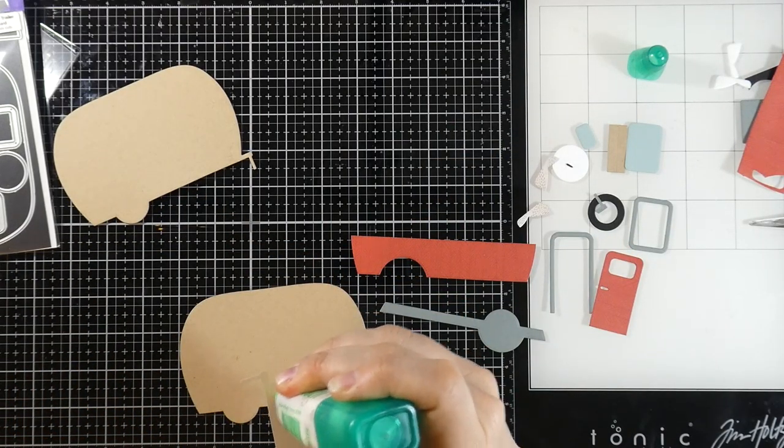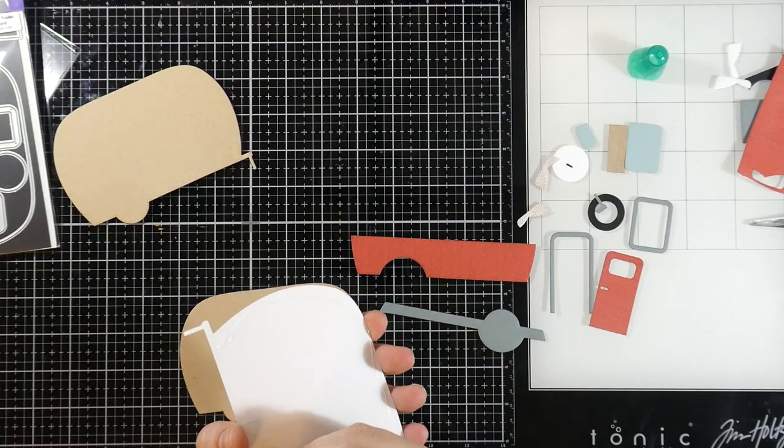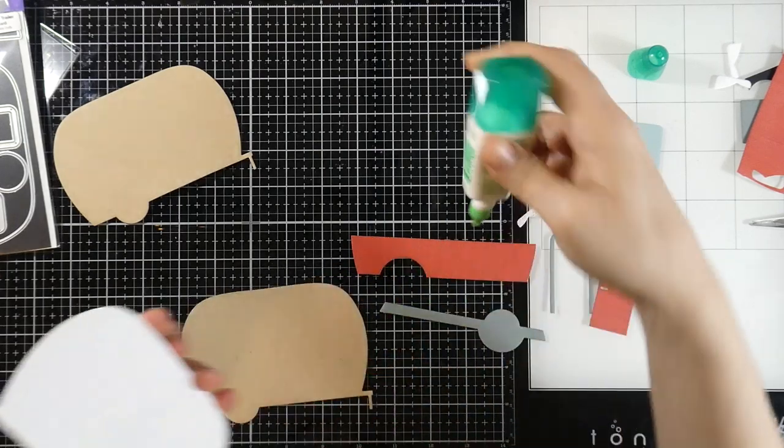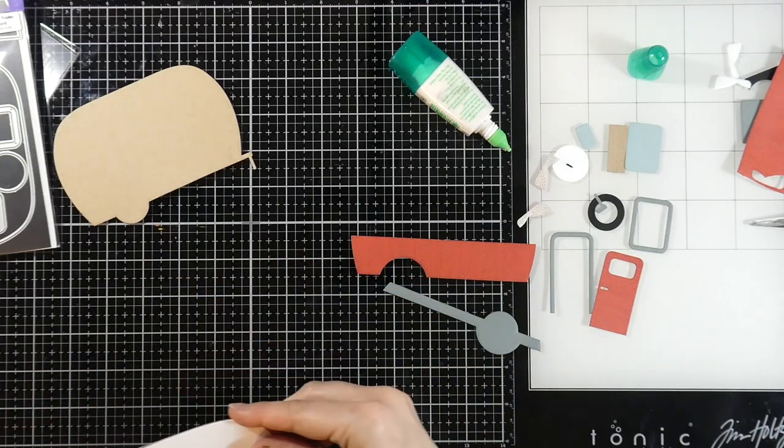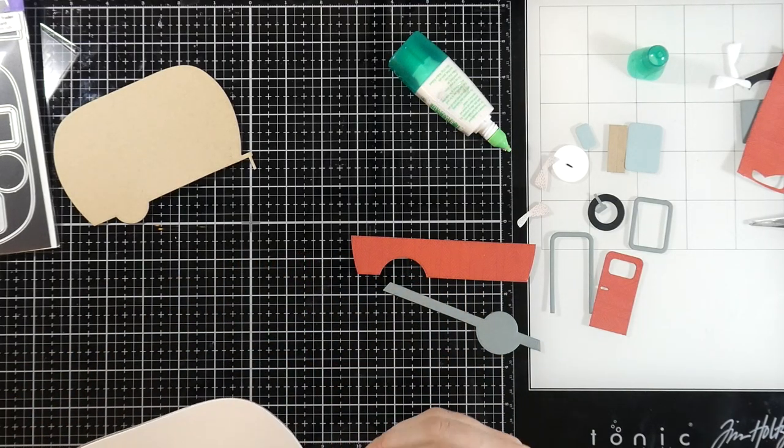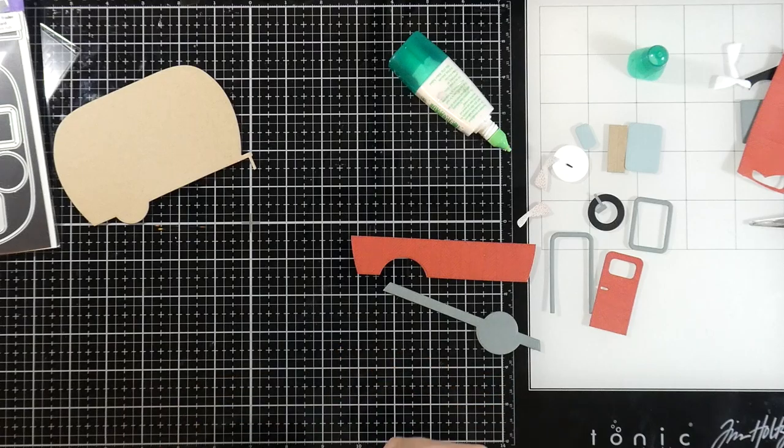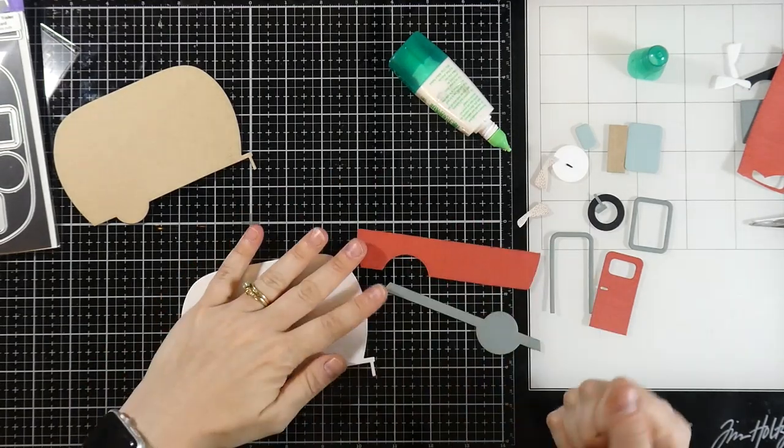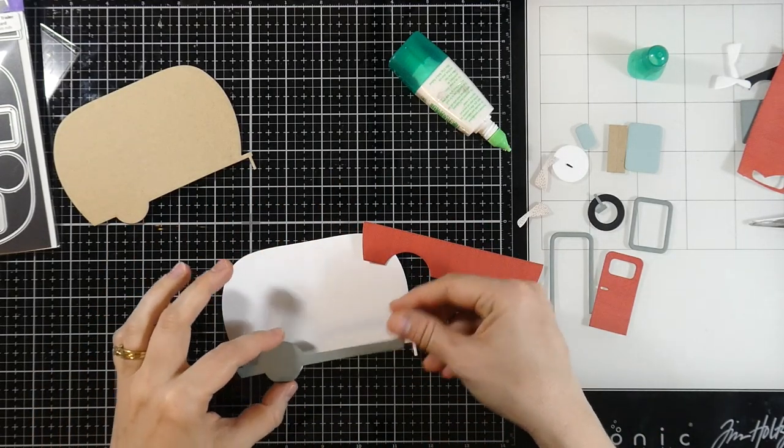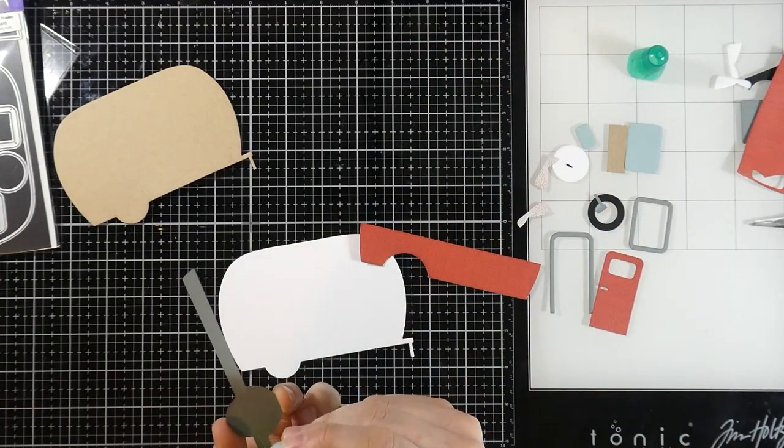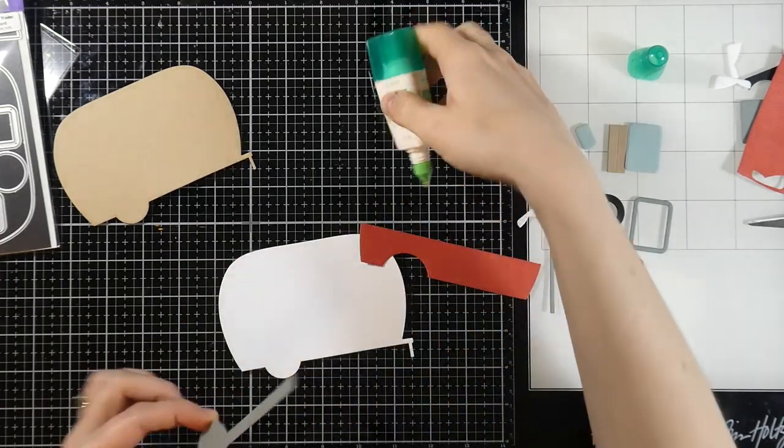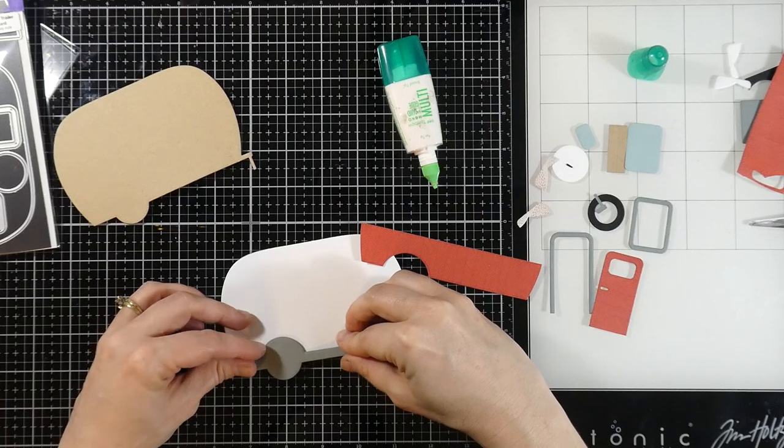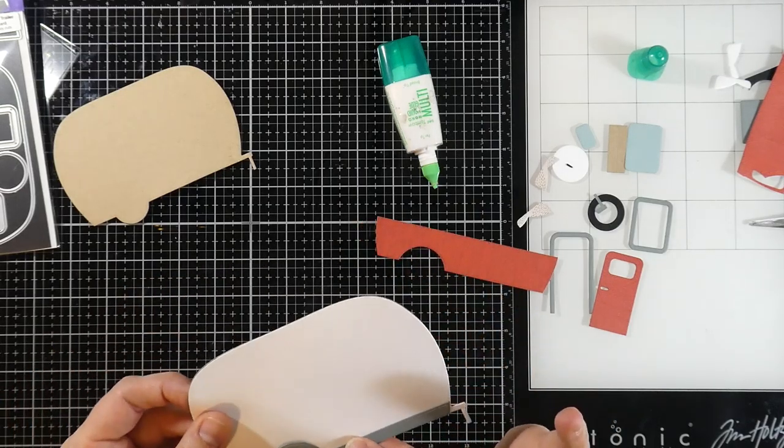So I am using some of this Tombow Mono Multi, which is a pretty good glue. Now it is one of those glues that if it dries outside of things it will be tacky, but if you adhere your things down right away it will be permanent. So that is nice about this glue, but it is one of those that you can do it two different ways. So that's why they call it Mono Multi. So it has multiple uses.